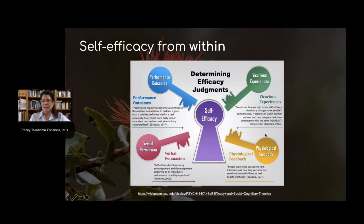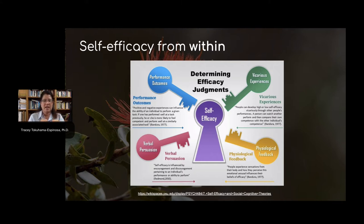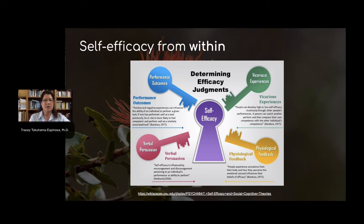Physiological feedback includes, believe it or not, the emotional states that we have, because emotions will trigger certain chemicals, which will trigger certain kinds of physiological reactions — like our stomach might tighten up, or our throat might get dry, or legs feel weak. And self-efficacy also relates to verbal persuasion. This can be from others, but it can also be self-talk.